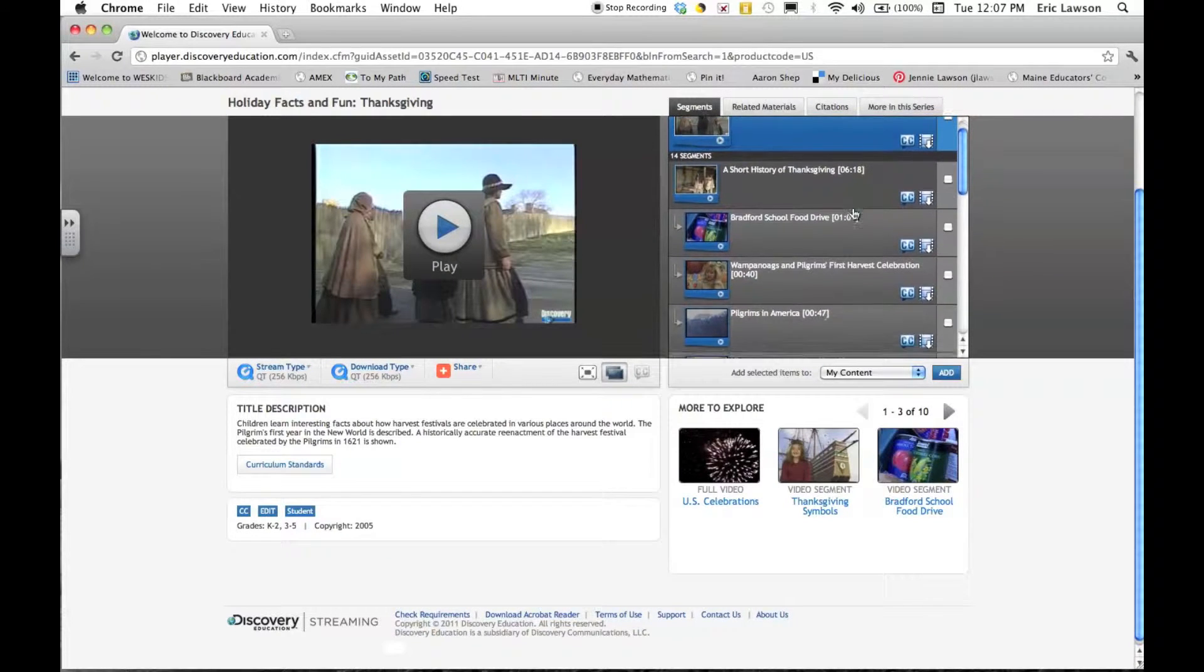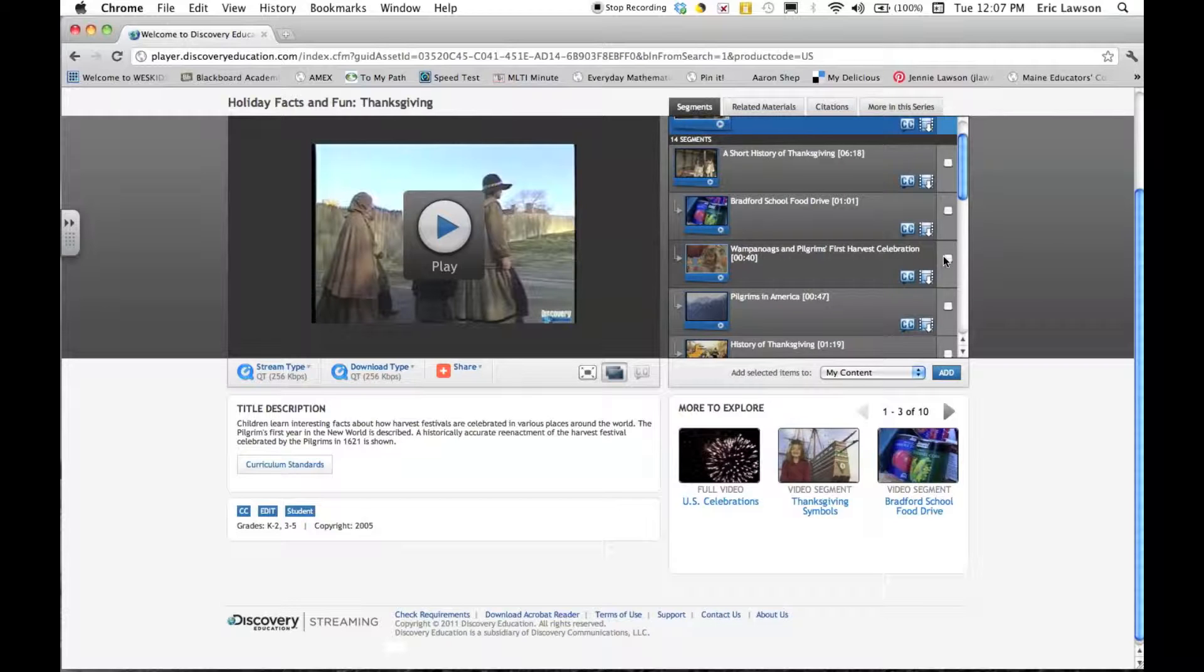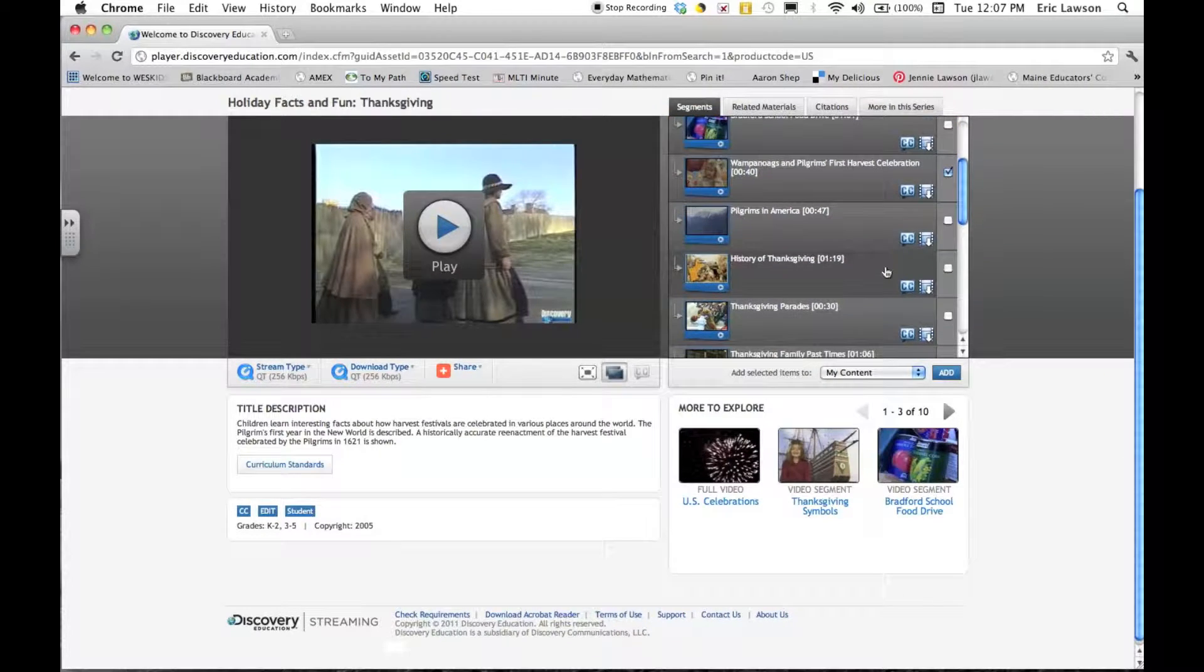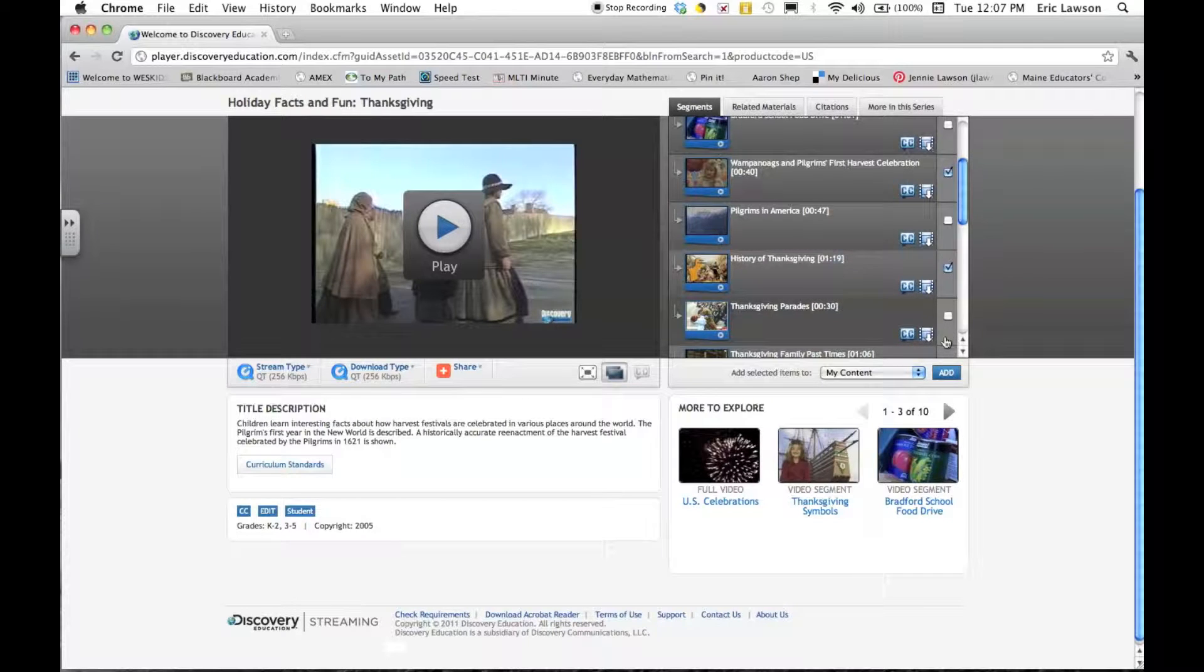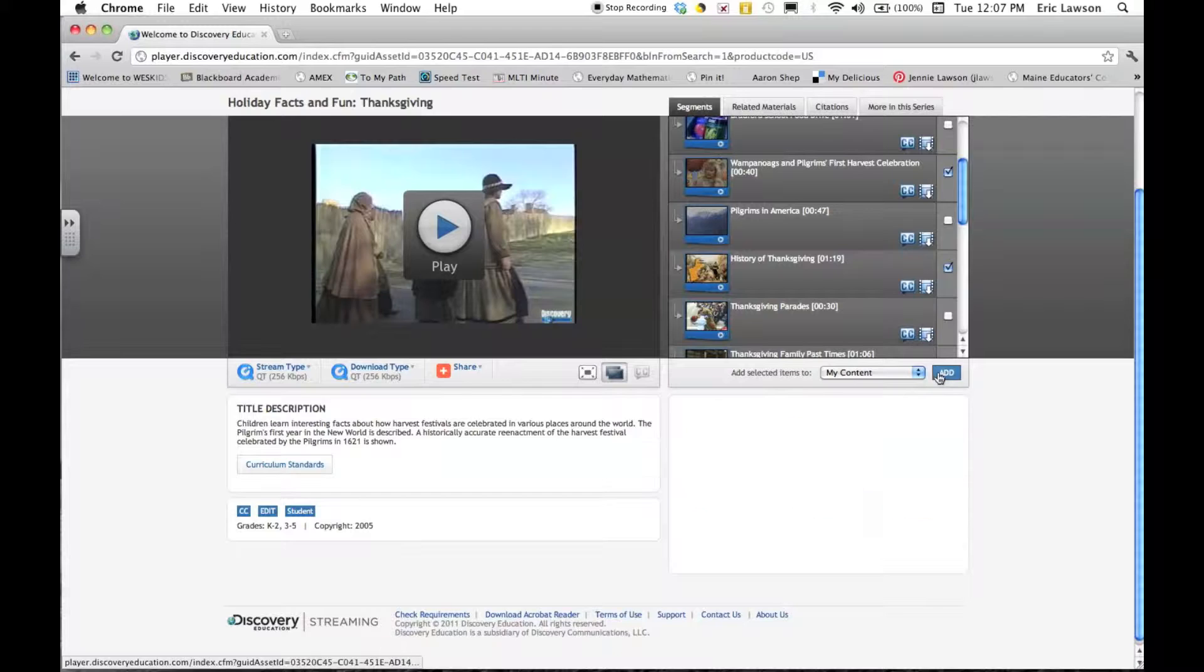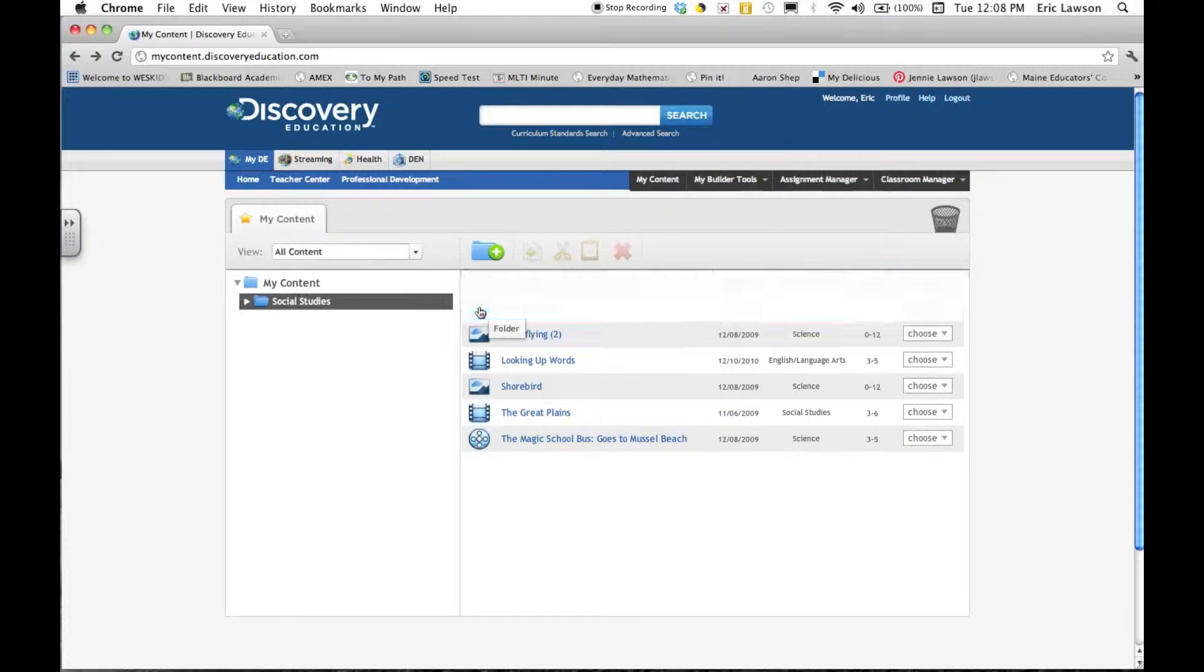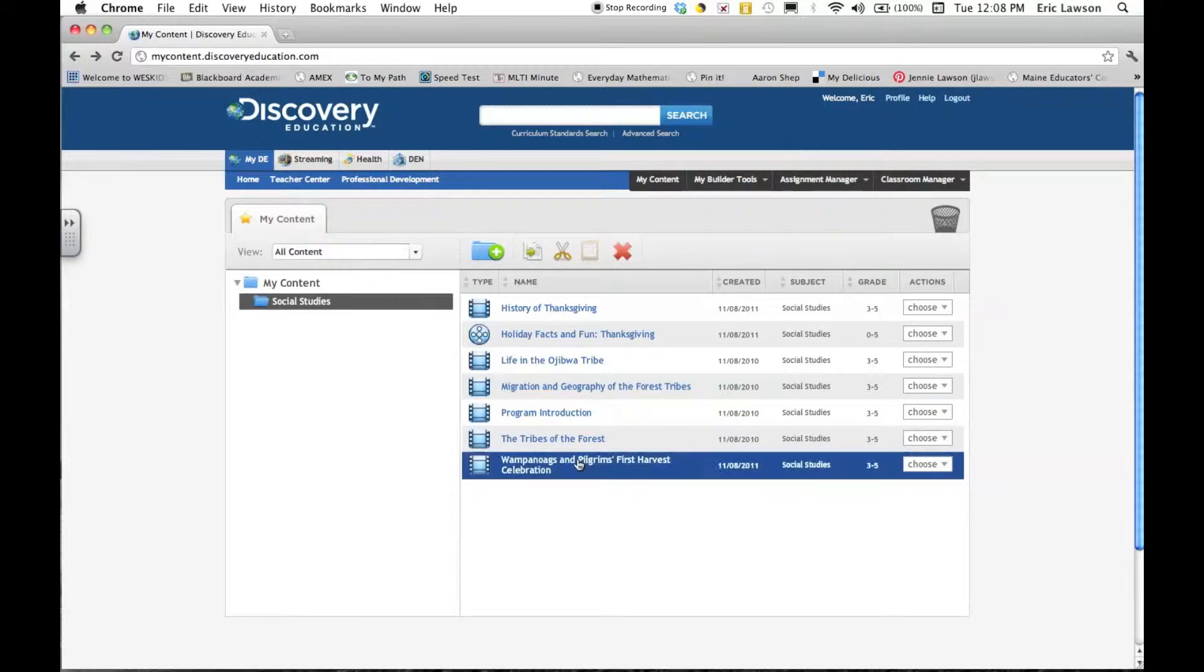If I only wanted a clip of this movie, because maybe I don't have enough time for the whole movie, I can scroll down and check the box next to the clips that I want. So for instance, an introduction, maybe the first Thanksgiving with the pilgrims, I don't really need a parade, and I'll just add that to my content. Again, I'm just going to put that under social studies so I have better organization. You can add as many of these subfolders as you want.